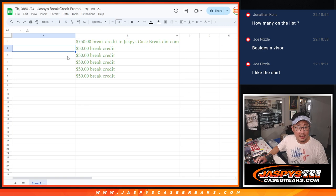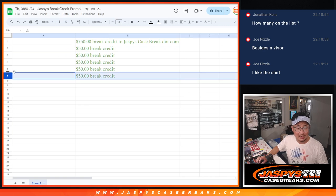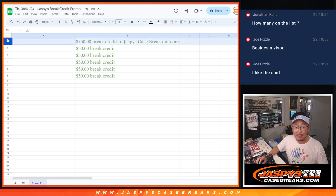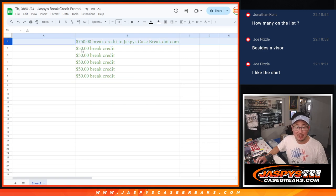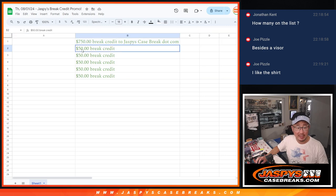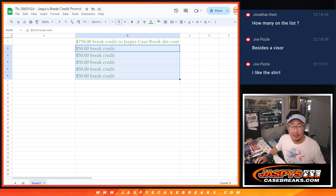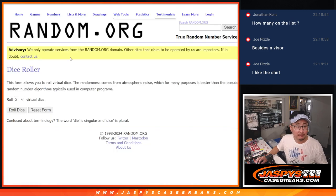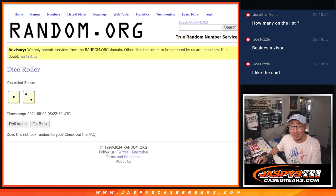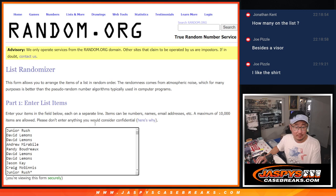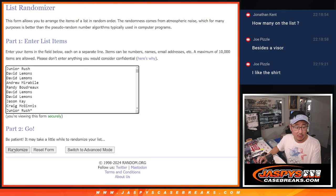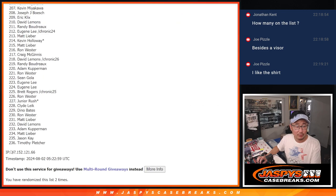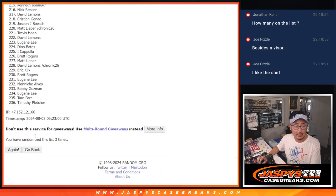Top six will get break credit. Number one, the grand prize, 750 dollars of break credit to jaskiescasebreaks.com. The next five, two through six, will get fifty dollars of break credit. Good luck everybody, let's roll it. Let's randomize it one in a two three times. One, two, and three.